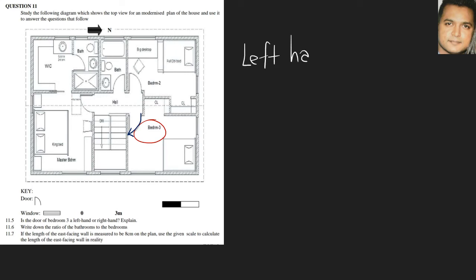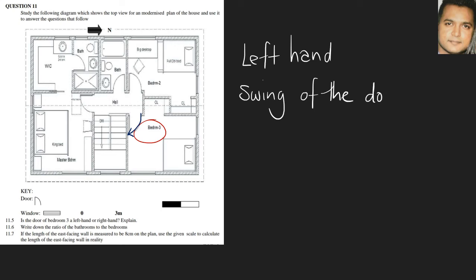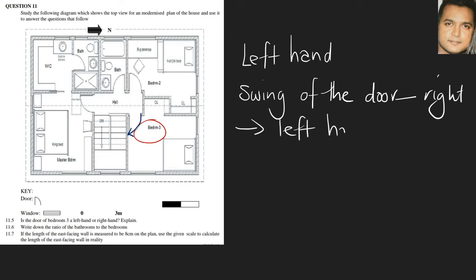The explanation would reference the swing of the door — you would elaborate on this, but in point form: the swing of the door is moving towards the right, and therefore you will have to use your left hand to open it. Remember to elaborate on this in your answer.